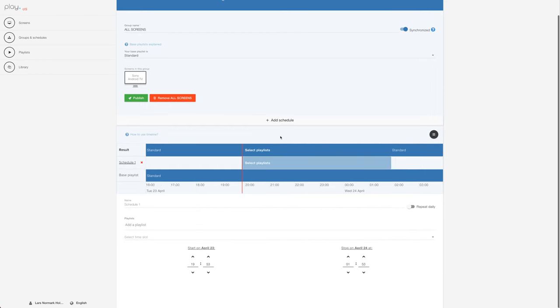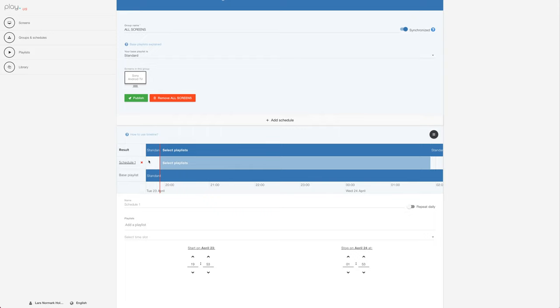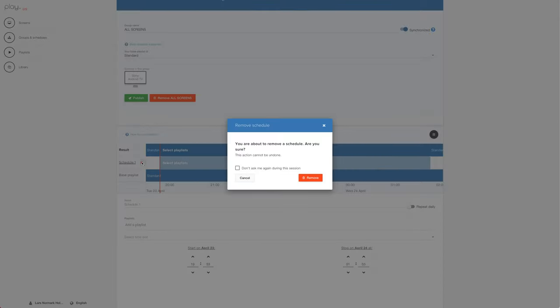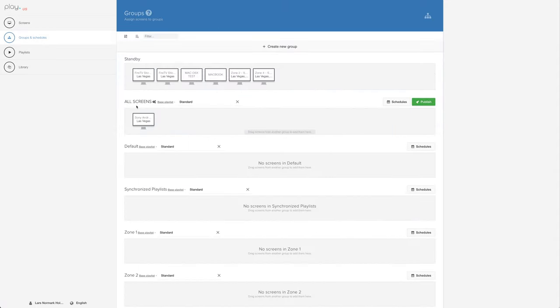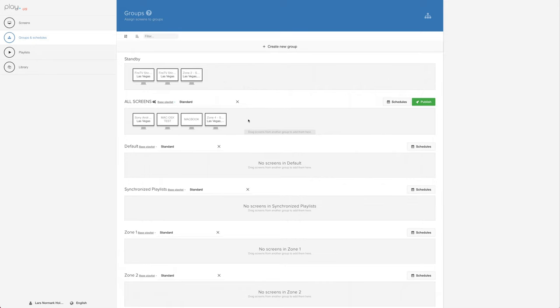Scheduling is scheduling the content in a group, and a group can have one or more screens. The schedules are based on a timeline, and as a general rule, we can schedule as many time slots as we want in the timeline. What's important to understand is that a schedule in a group will affect all the screens in that group.